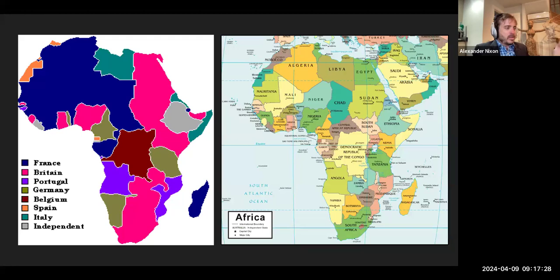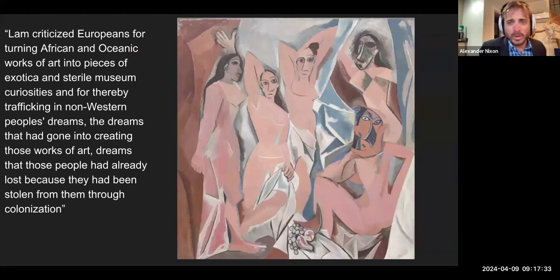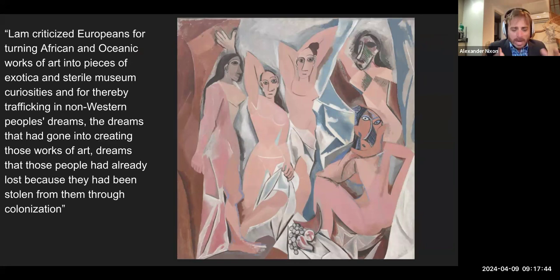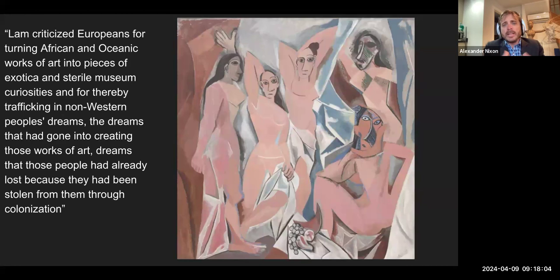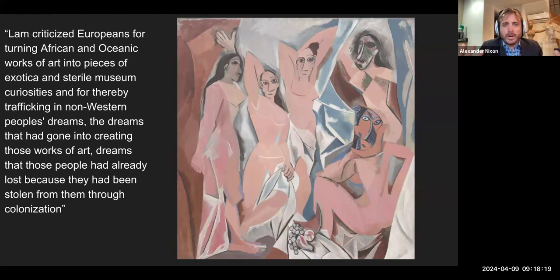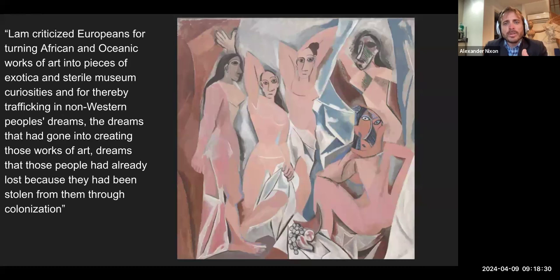Hitler very much used art as a way to distinguish between the supremacy of the German people and everyone who was not German — Jews, gypsies, homosexuals — anyone deemed unfit for his high culture of Germany. It's that attitude toward art that Wilfredo Lam and other artists are reacting to — embracing abstract art, mining more 'primitive' cultures for meaningful visual elements, in response to centuries of industrialization, Christianity, and modern life. Lam criticized Europeans for turning African and Oceanic works of art into pieces of exotica and sterile museum curiosities, and for thereby trafficking in non-Western people's dreams — dreams stolen through colonization. When you read that, you think of places like the Natural History Museum in New York.